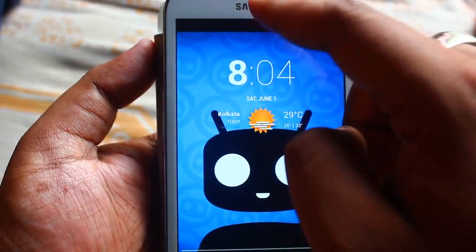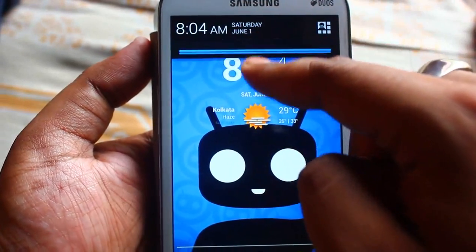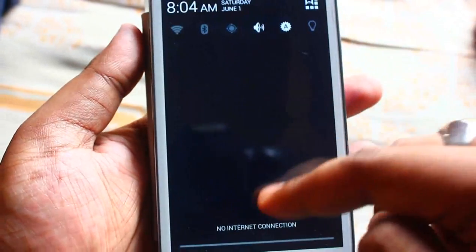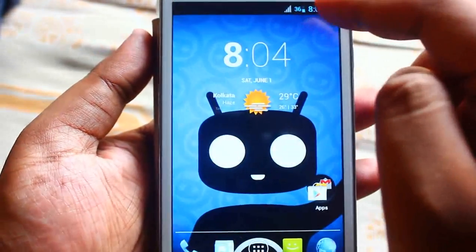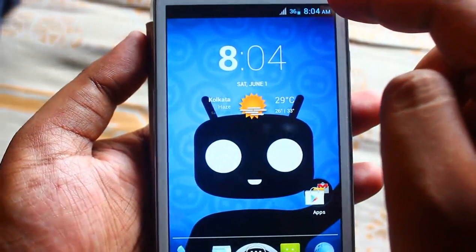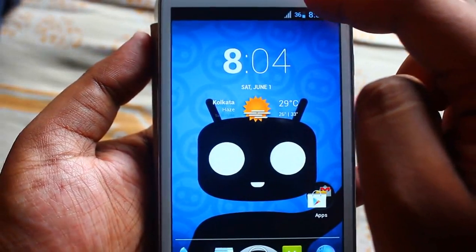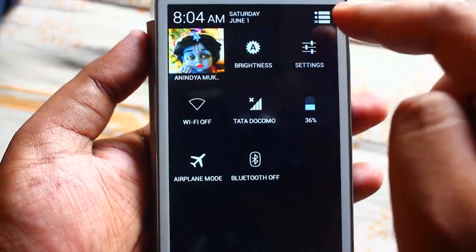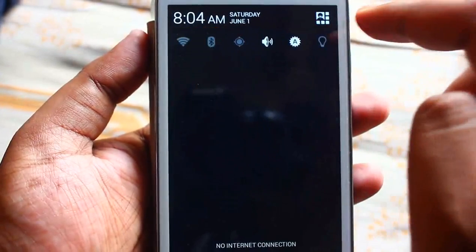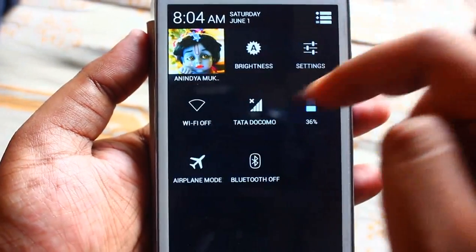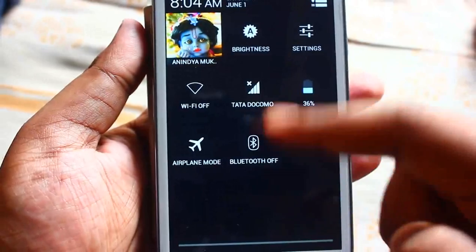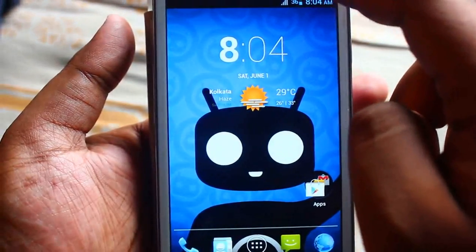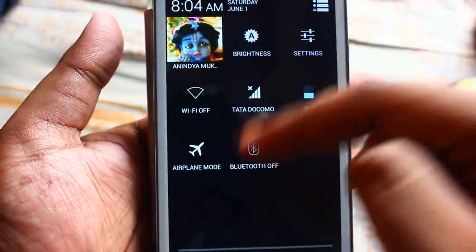If you pull down the notification from here it shows the normal notification toggle. But if you pull down the notification from the right side, you will see a different menu — if you press that option it shows that menu. If you pull down from here you can directly view the quick settings.